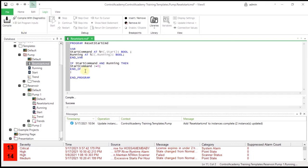Save the logic program and verify that the message window indicates successful compilation. The ClearSCADA server only runs the code if the code validates successfully. When you have created a logic program, you need to define how often the server executes the program and what conditions must be in place for the execution to take place. To do this, you need to define the execution settings on the logic form.